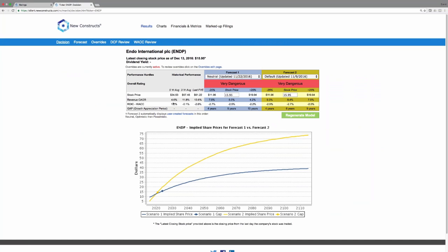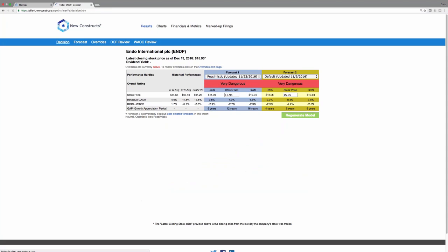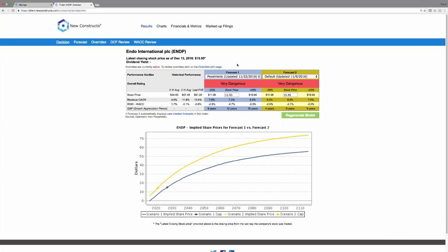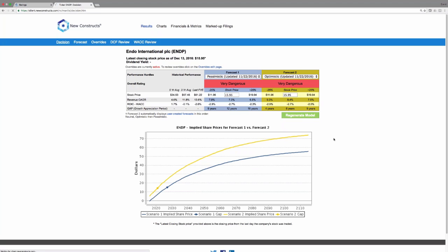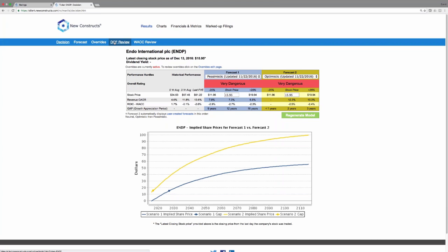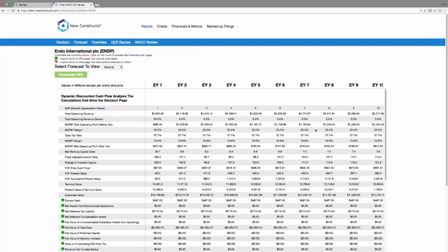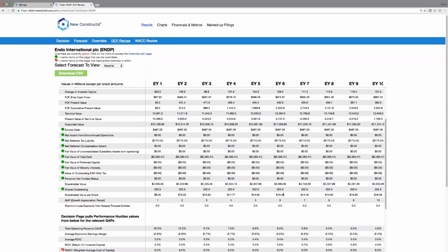And when it comes to valuation, we're just as transparent. We have the ability to look at multiple scenarios for future cash flows and plot those out over time. So you can see the impact of a pessimistic scenario or an optimistic scenario on your opinion of the valuation. If you want to see the discounted cash flow analysis behind what you see on the decision page, we'll show you that as well.